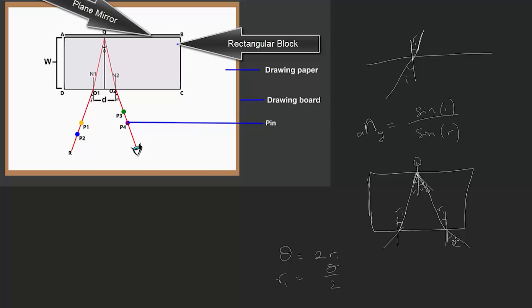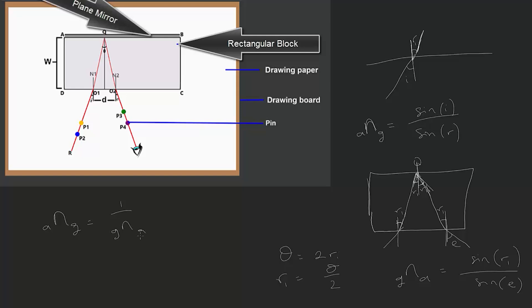E is the emergence angle at this point. If you compute the refractive index moving from glass to air, it equals sin(R1) over sin(E). We can easily deduce that the refractive index from air to glass is equal to 1 over the refractive index from glass to air. From this, sin(E) equals sin(R1), which means E equals I.